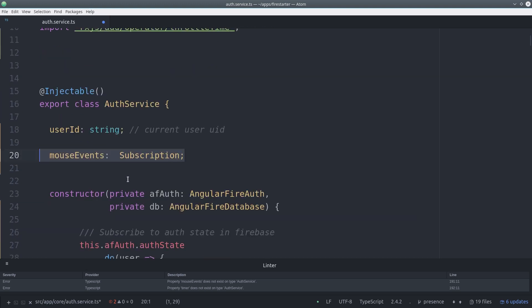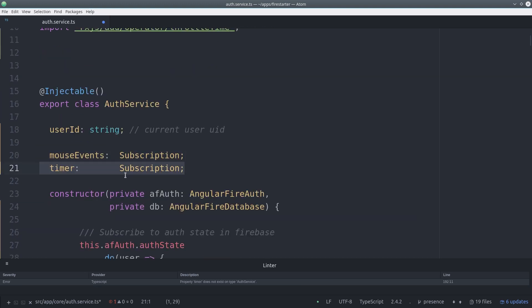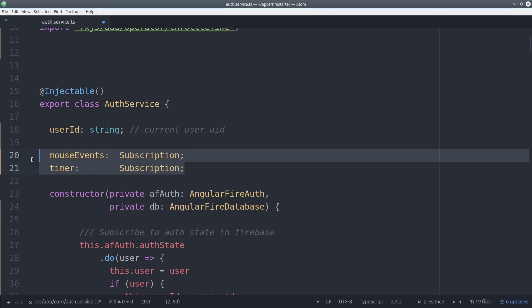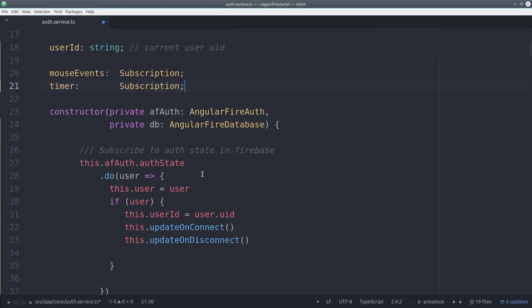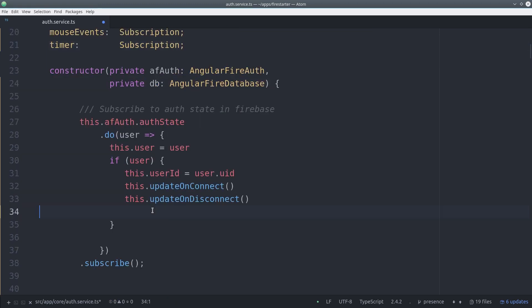So we'll set up a couple subscriptions one for the mouse event and one for the timer itself. Then we'll create another function called update on idle.